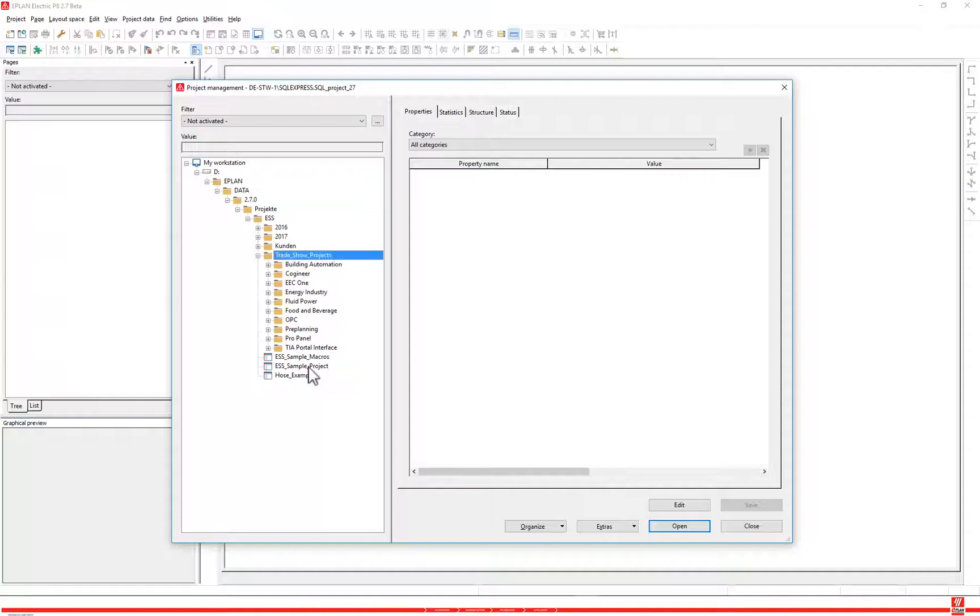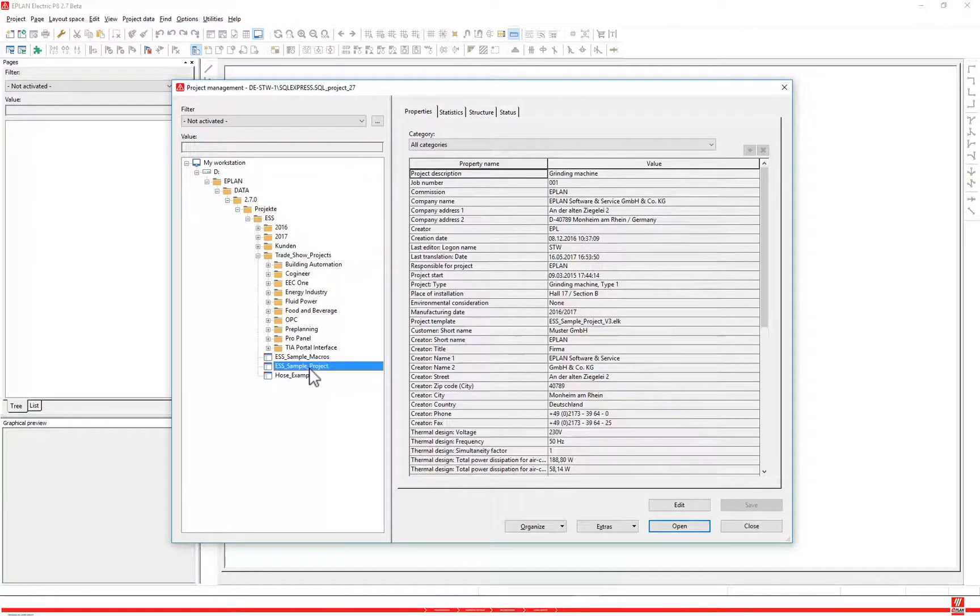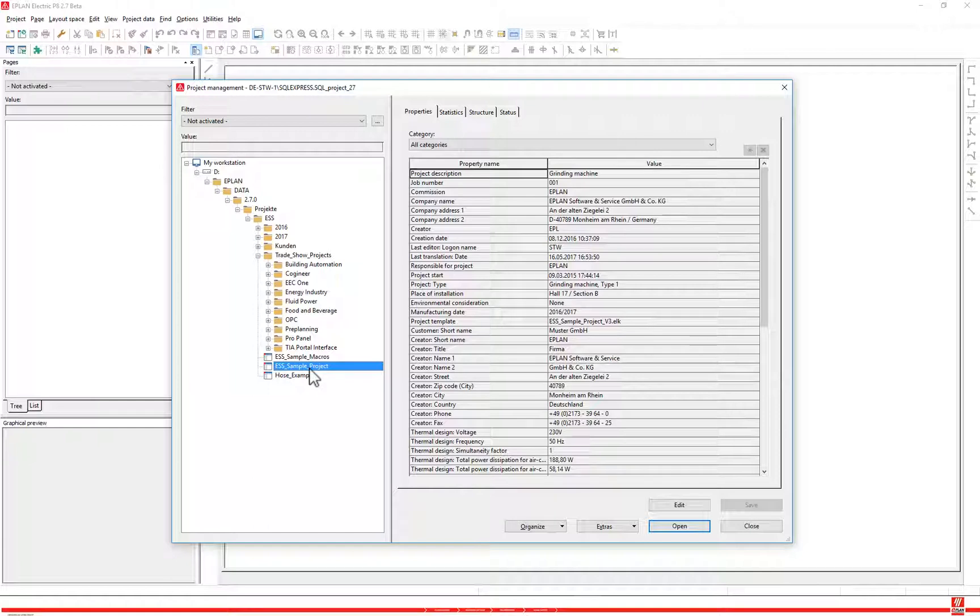Select the desired project from the tree structure in the project management dialog. Click open.